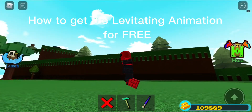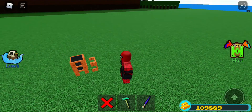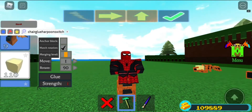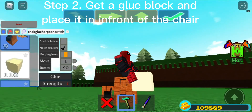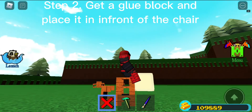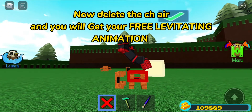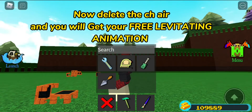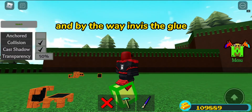How to get the levitating animation for free. Step one: get a bit high off the ground. Step two: get a glue block and place it in front of the chair. Now delete the chair and you will get your free levitating animation. And by the way, invest the glue.